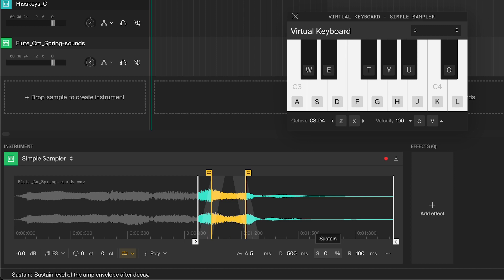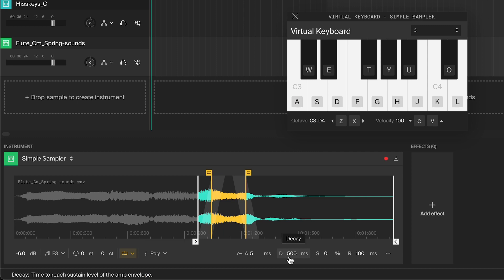When set to zero percent, it will become completely silent. The time it takes for it to get to the sustain level is set by the decay.